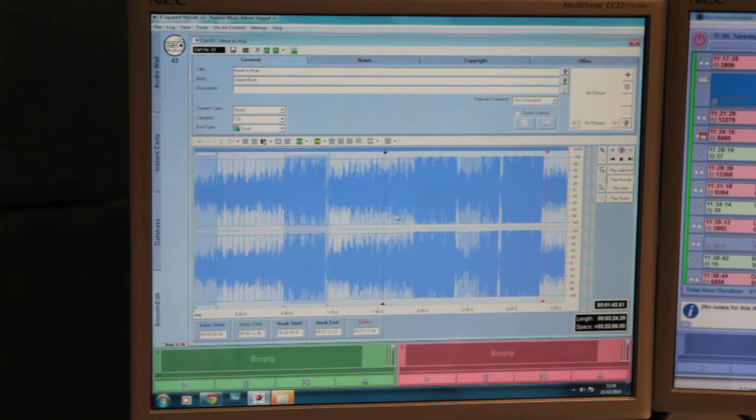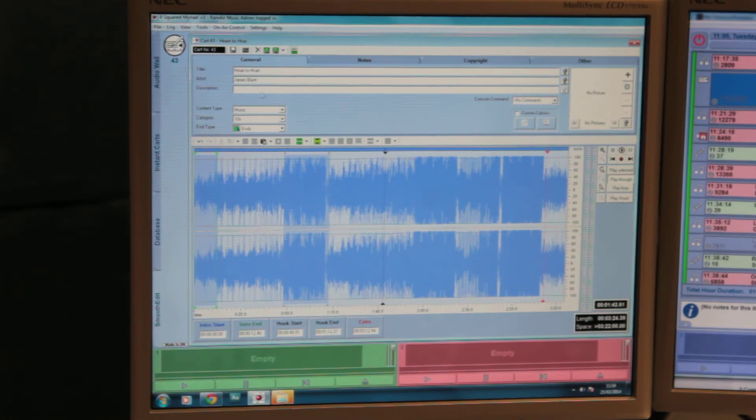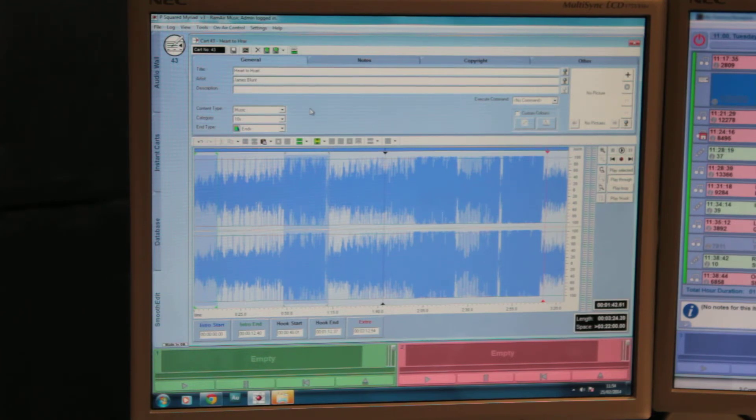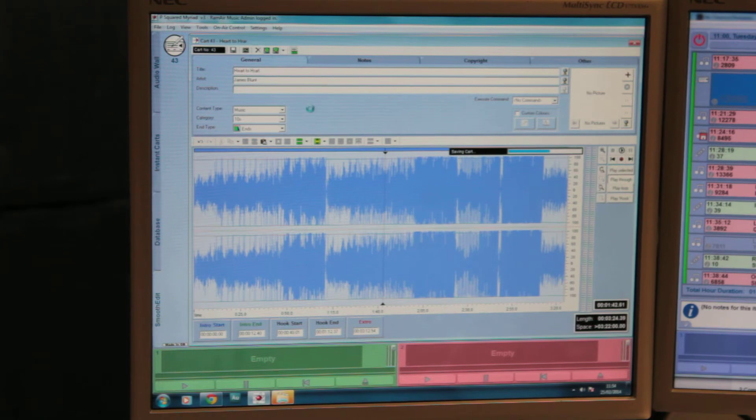So you'll notice there I've specified the intro end, the extra, and the hook in and out. When you've finished, press save, and that will update that file. Please give it a few moments to do so.